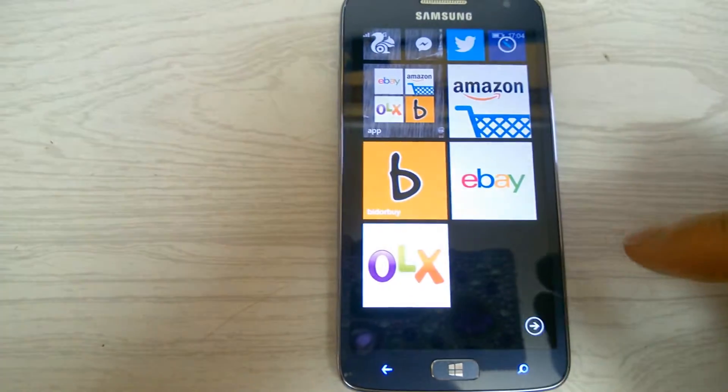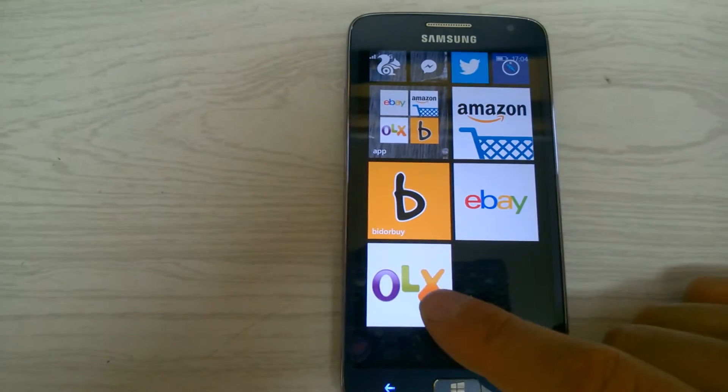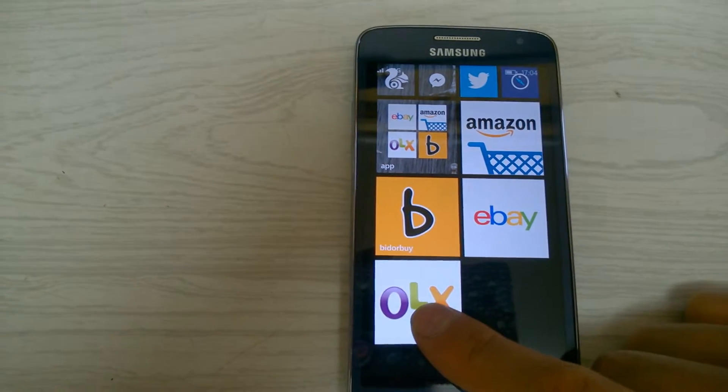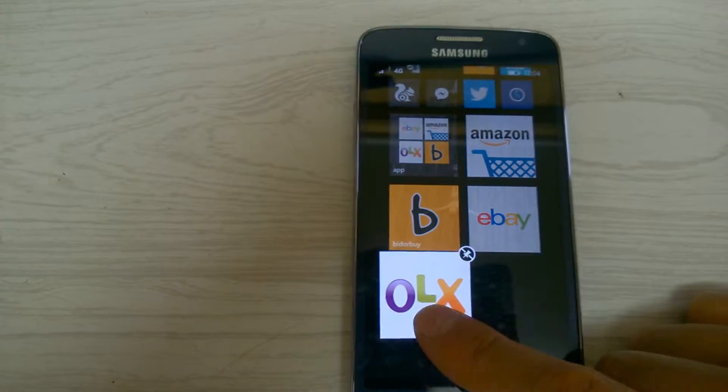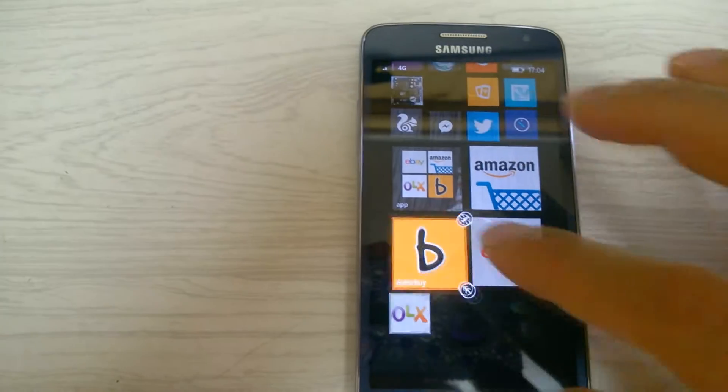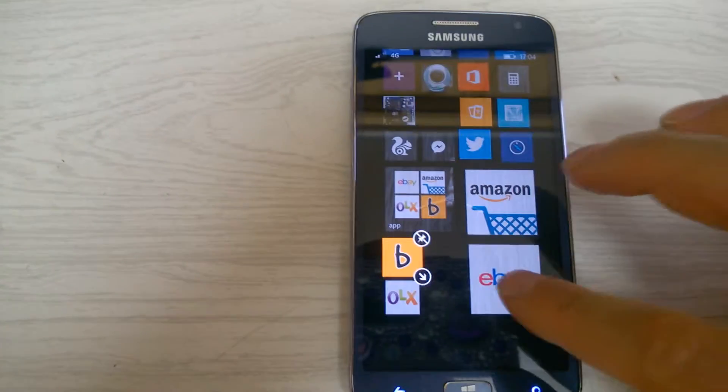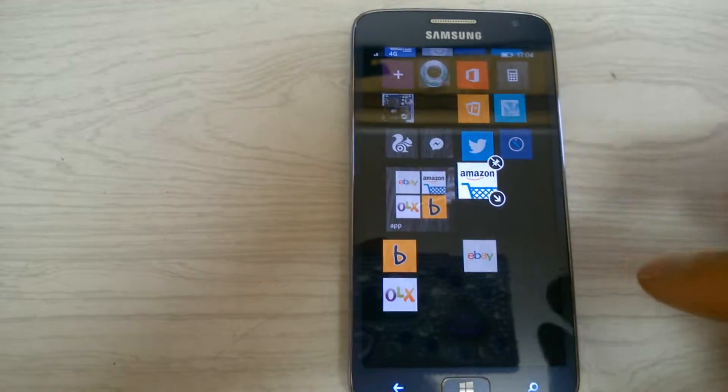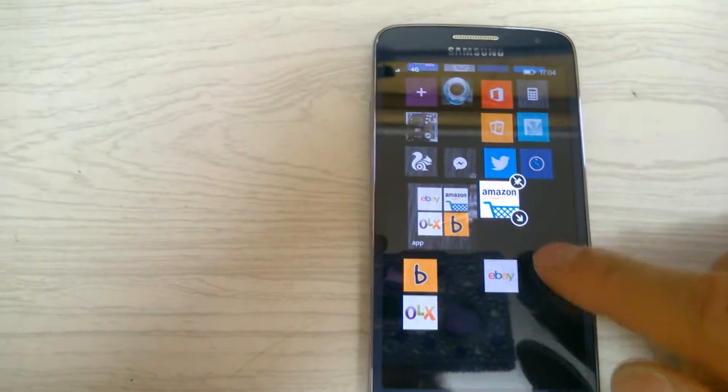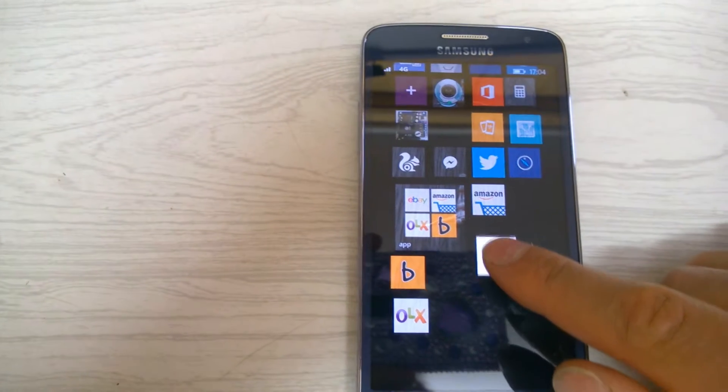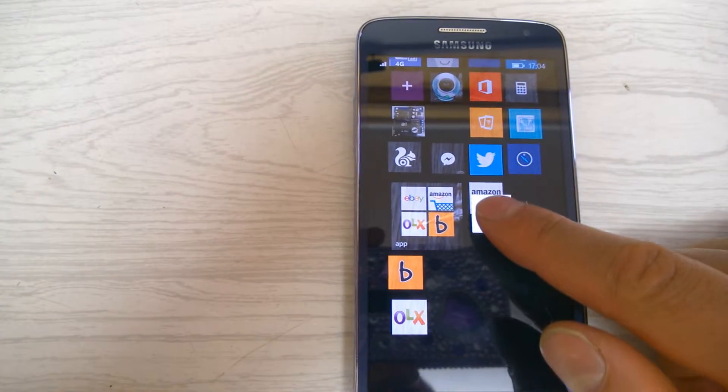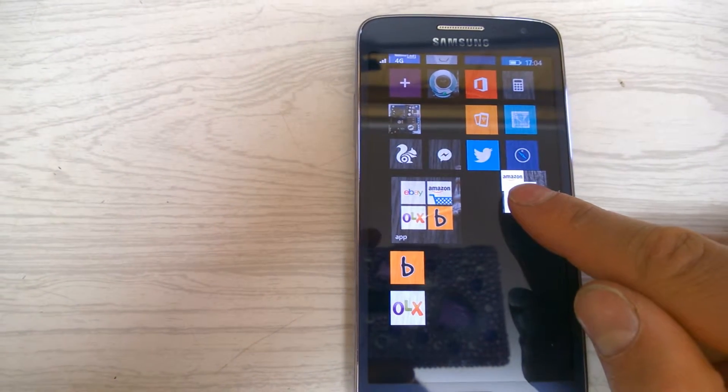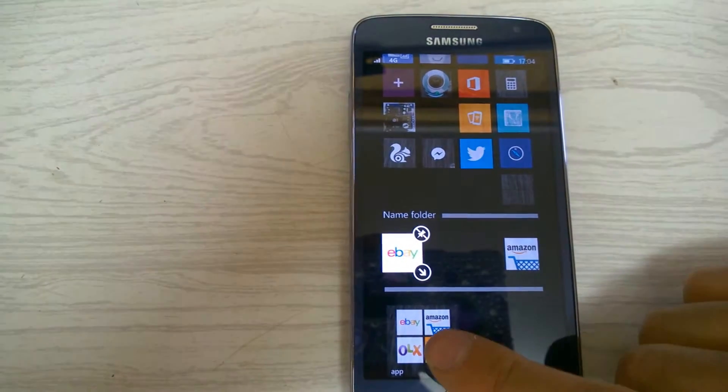So on your start menu you can resize these if you want. I'm gonna make a small one. Now what you do is press and hold and put it on top like that. Did you see how it added it?